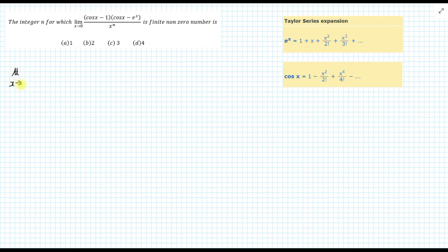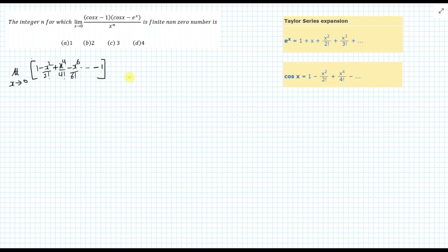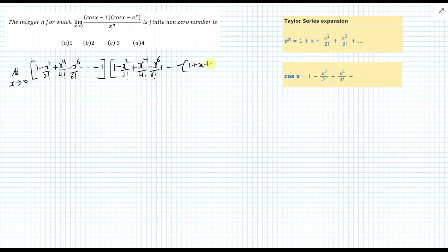Limit x approaches 0. Now I am replacing the first cos x with its series: (1 minus x²/2! plus x⁴/4! minus x⁶/6! + ...) minus 1, then again replacing the second cos x with its series: (1 minus x²/2! plus x⁴/4! minus x⁶/6! + ...) minus the eˣ series (1 + x + x²/2! + x³/3! + x⁴/4! + ...), all upon xⁿ.